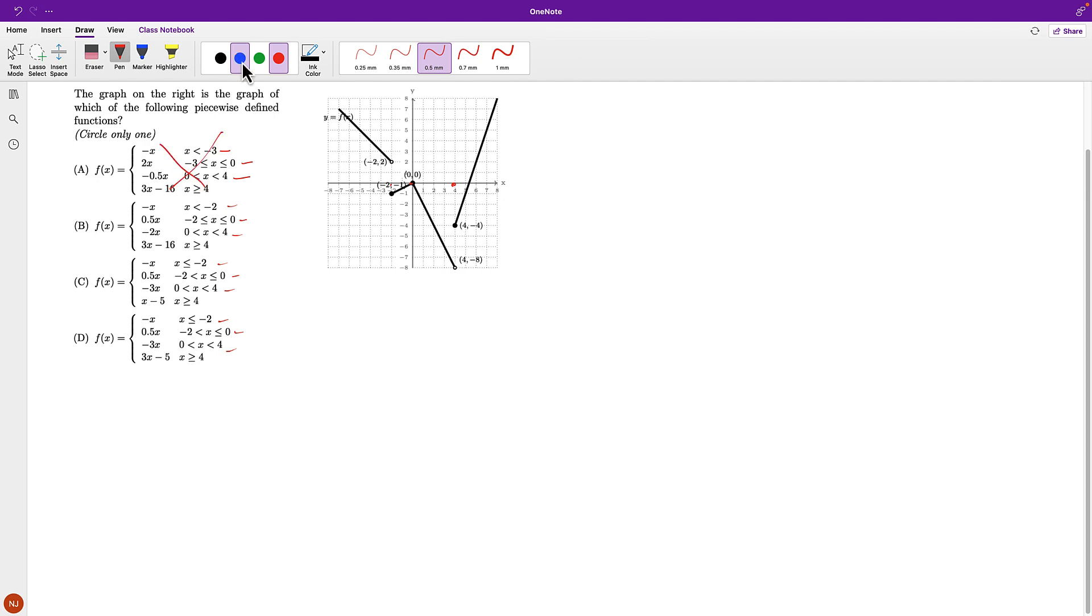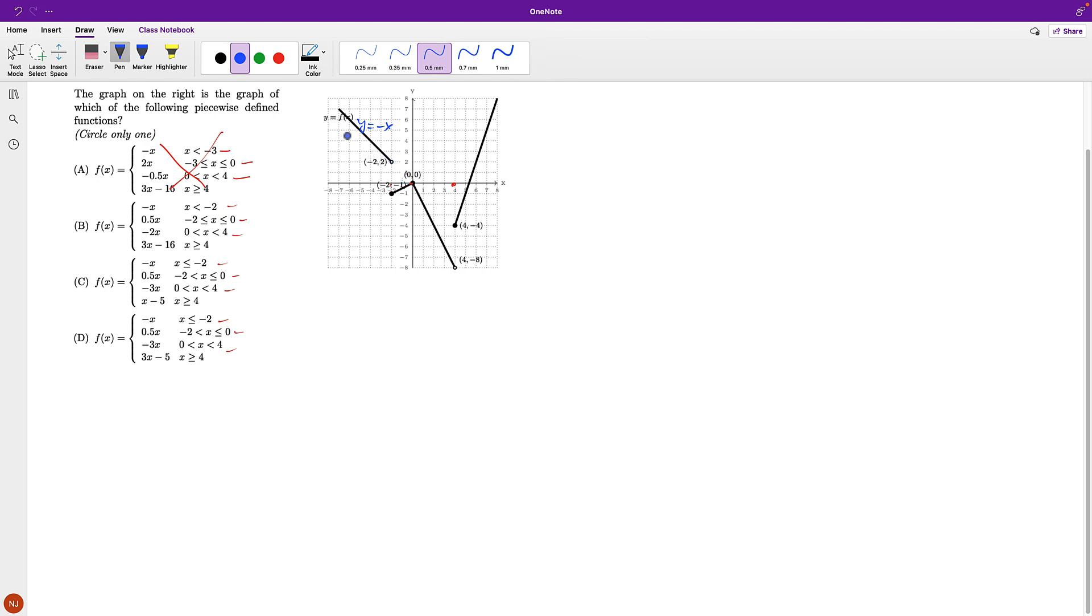Now I'm looking at the first piece. Before the first cutoff, all three remaining have y equal to negative x. This is the graph of y equal to negative x. It's just the slope, and you can plug in points and figure it out. So that's fine.